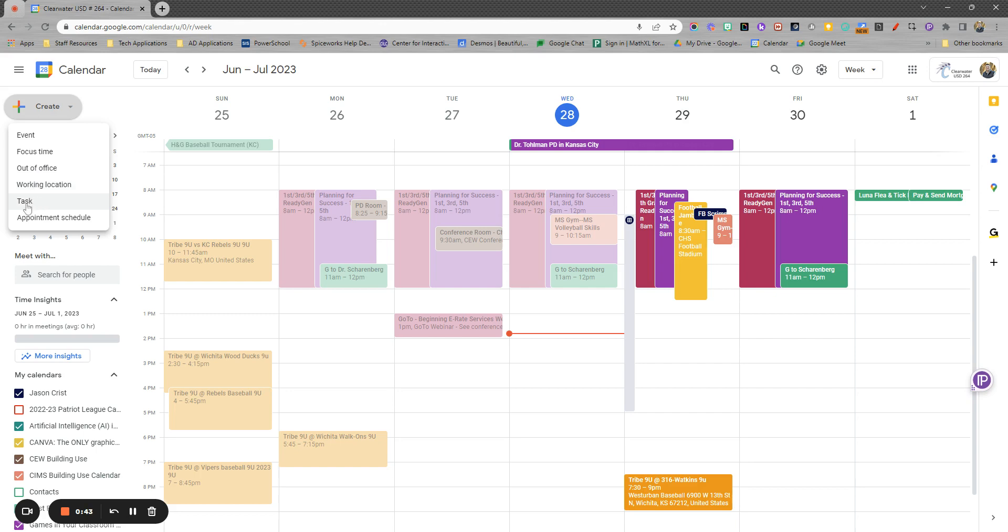Task is kind of a to-do, so it doesn't necessarily have a time, more of like a to-do list or a checkbox. And then we're going to look at appointment schedule in a future video.